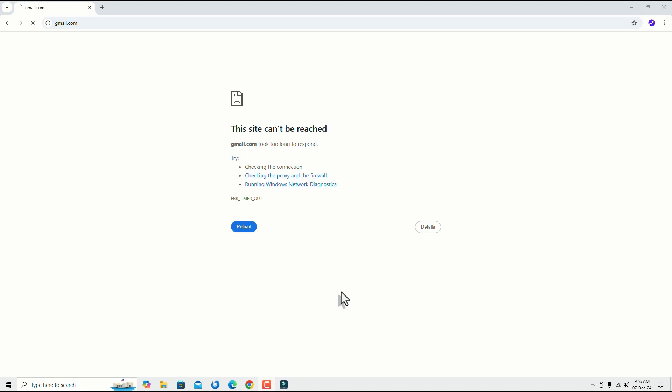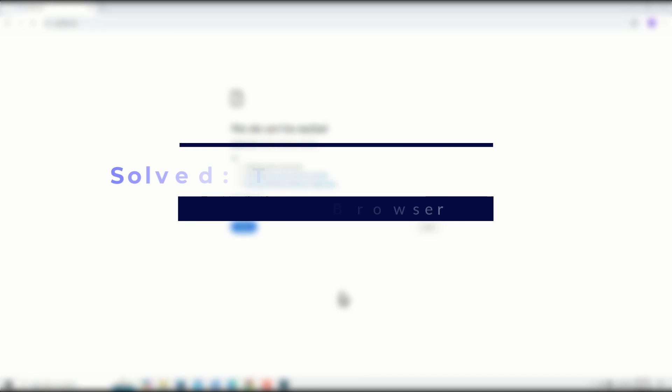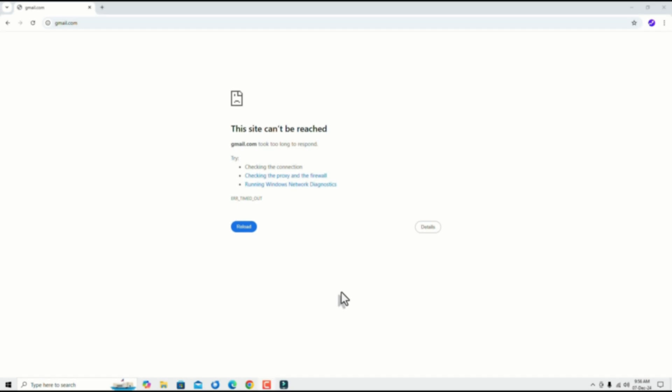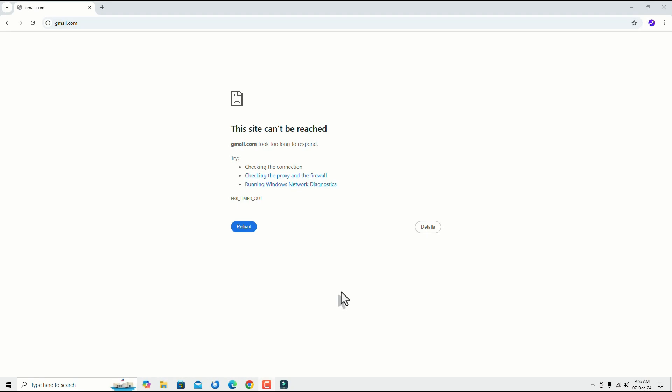Hello, welcome to Easy Classes. In this video, I'm going to show you how you can easily fix this 'site can't be reached' error on your Google Chrome browser. Yes guys, this is super easy. I'm going to show you three different solutions that will definitely work for you.